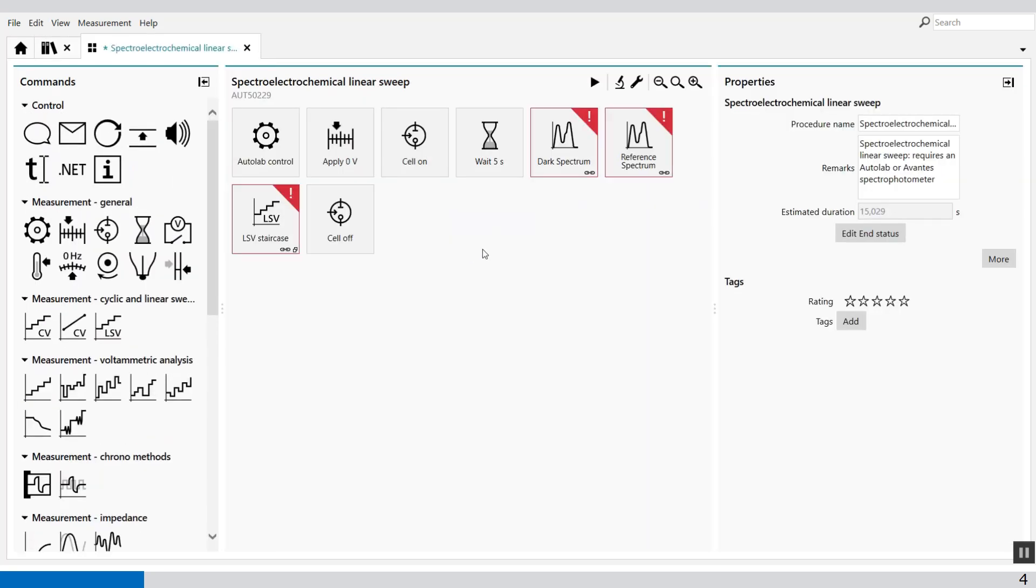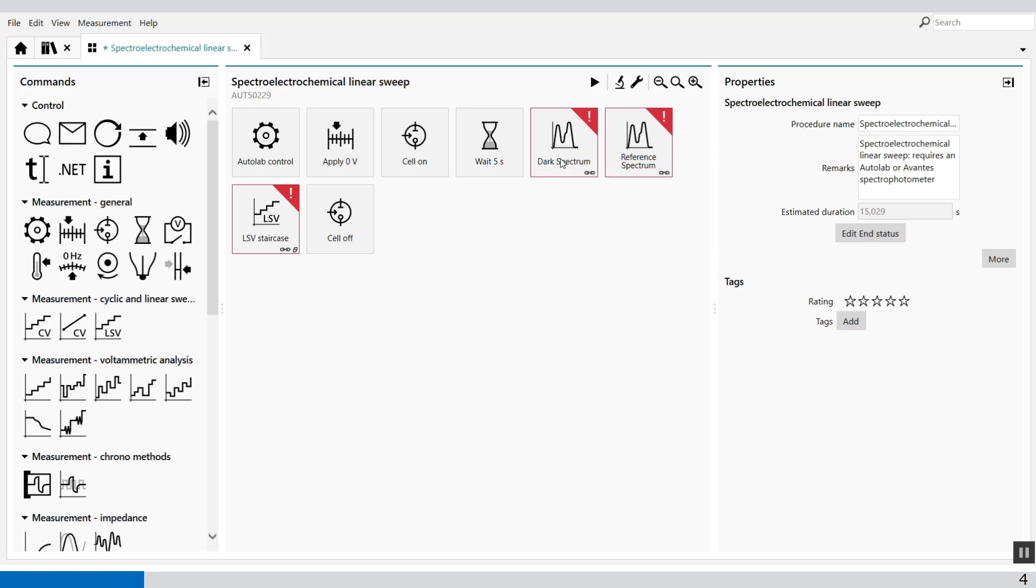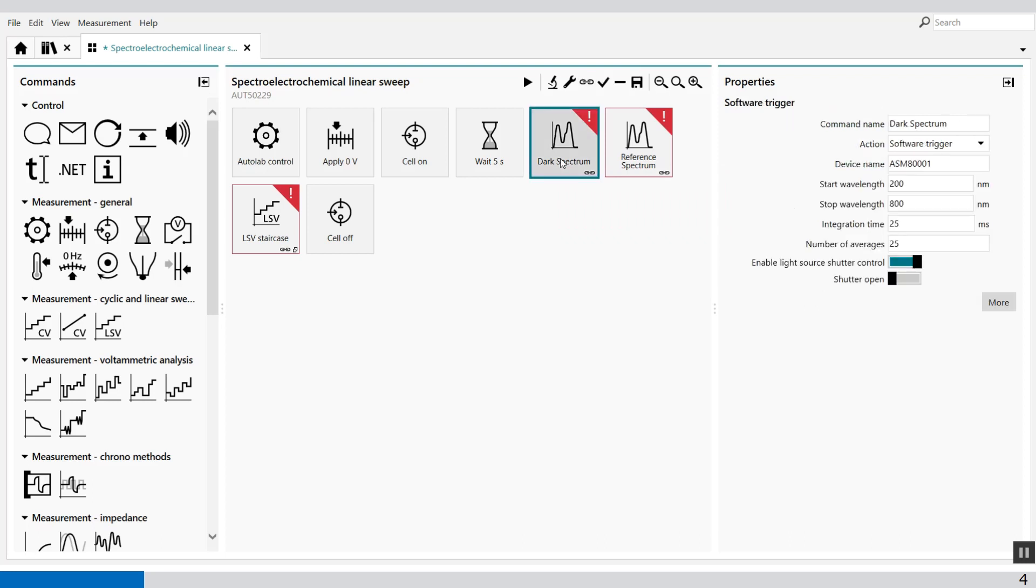It gives you some errors because of the device which is connected now is different than the one which is programmed. So for example, this device name is now ASM80001 and I'm using 80002.